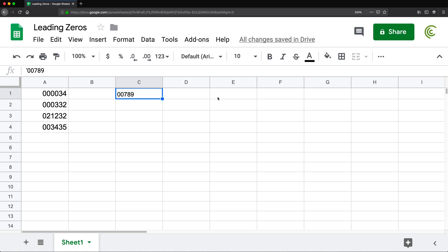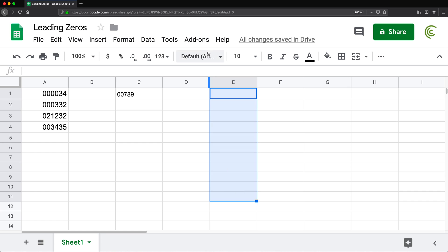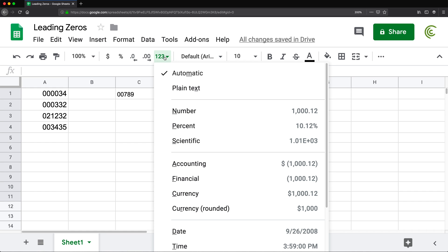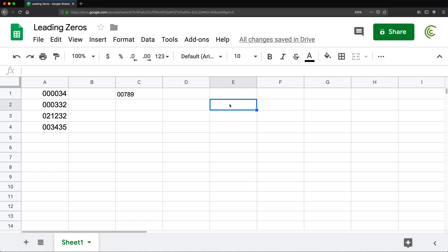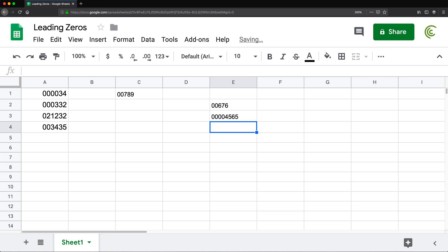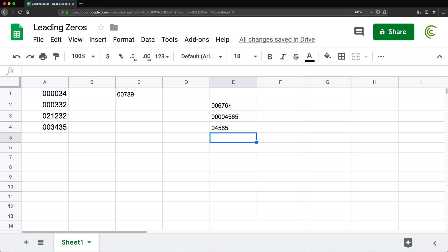You can do the same thing in Google Sheets: select the column, go to Format, and choose 'Plain Text'. Now if you type something with leading zeros, it knows these are supposed to be text so it will keep those zeros in front — it will work just fine.